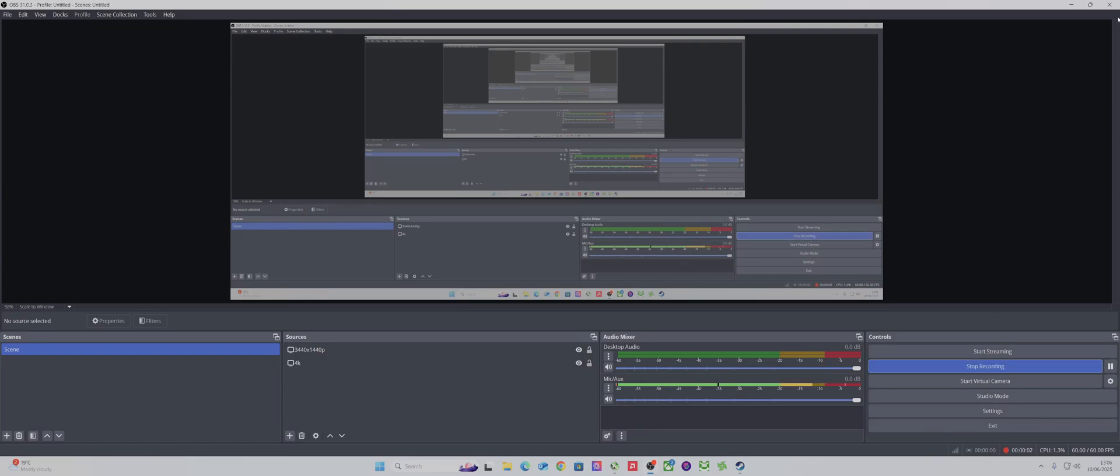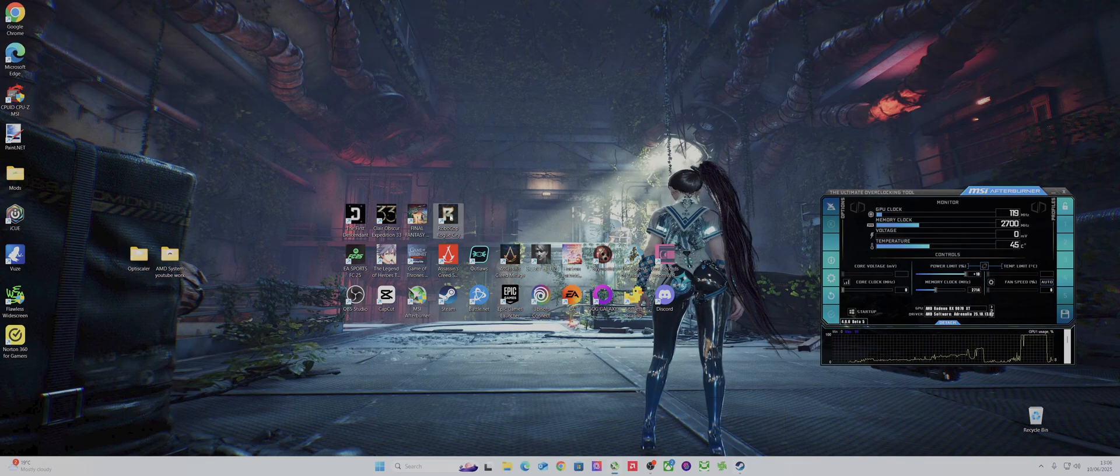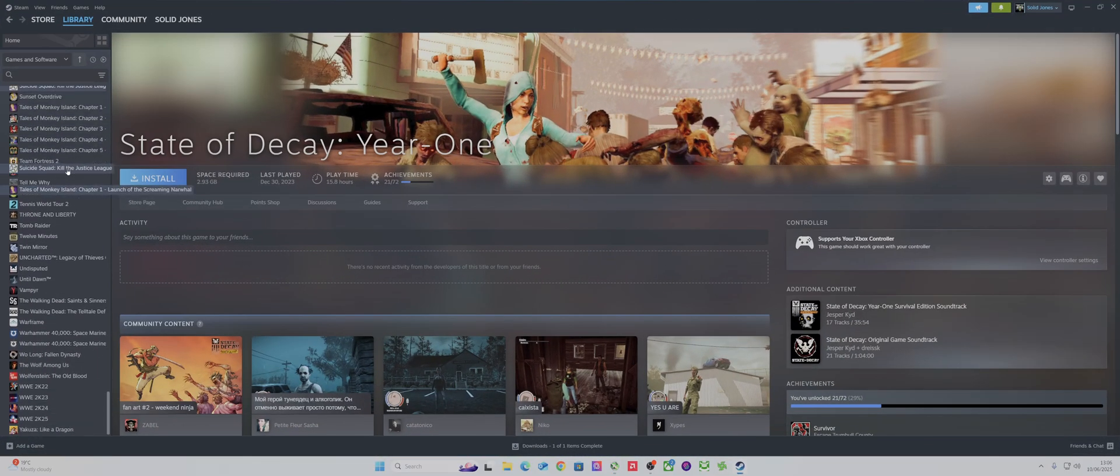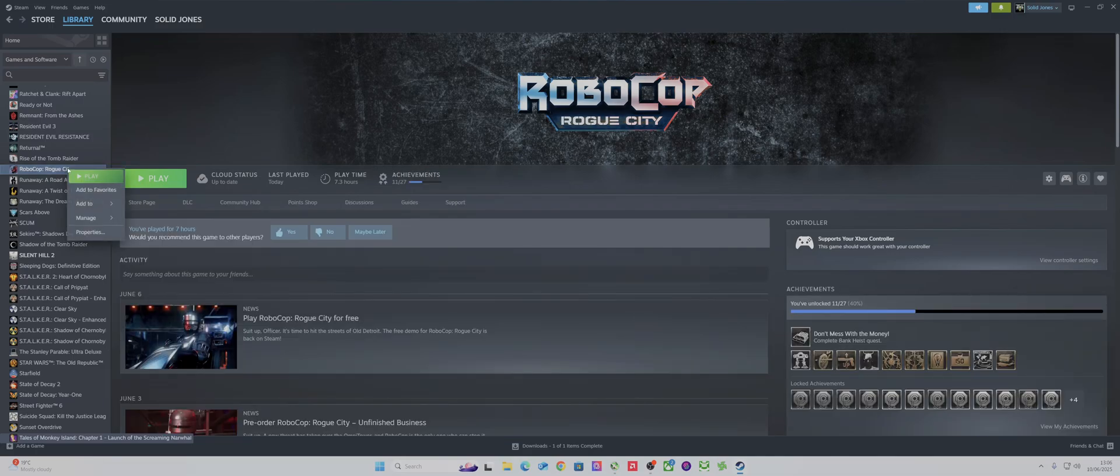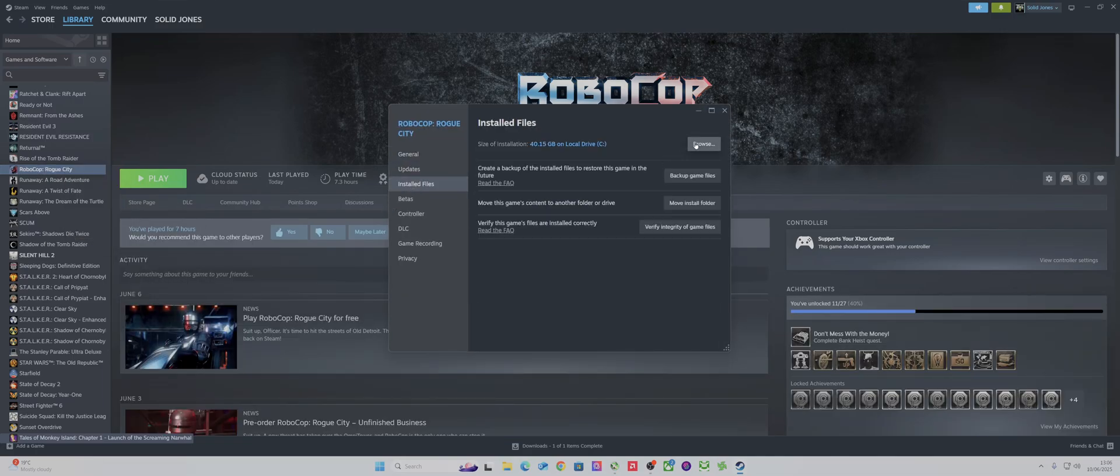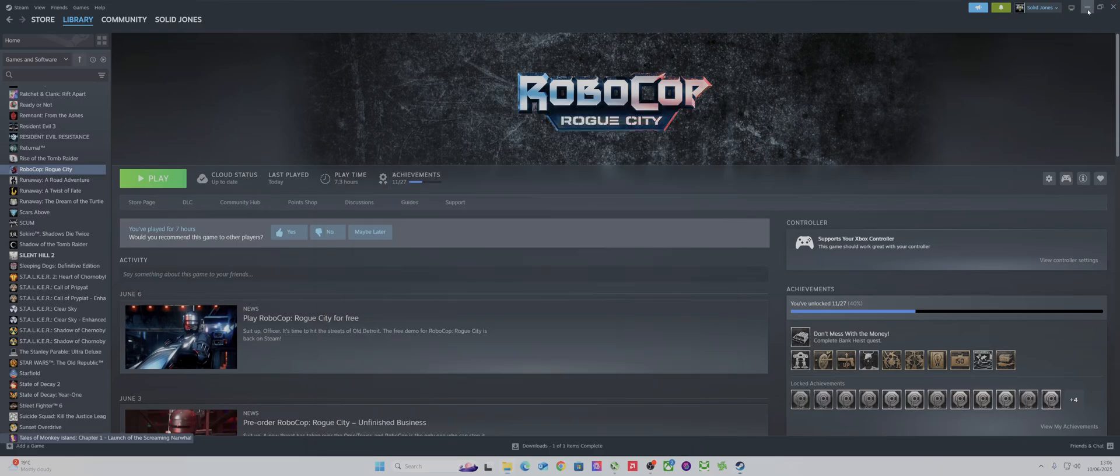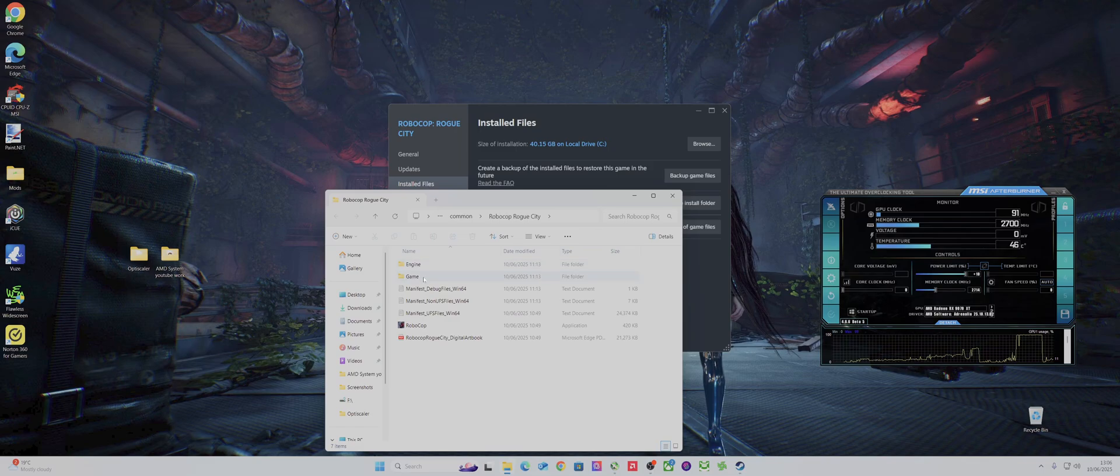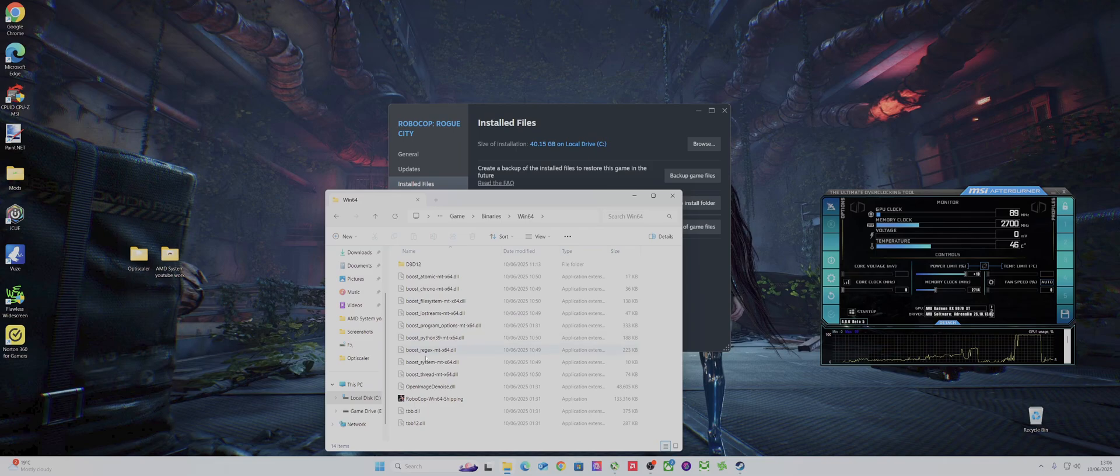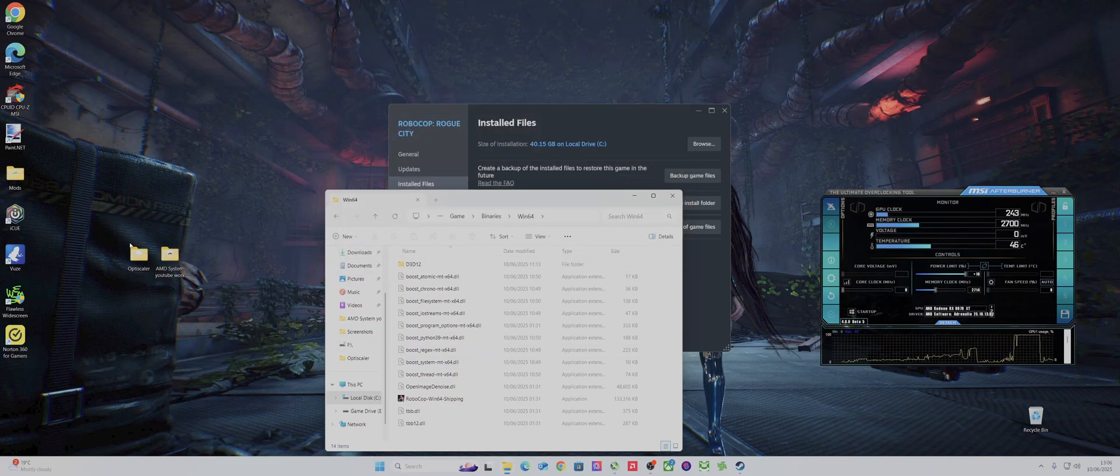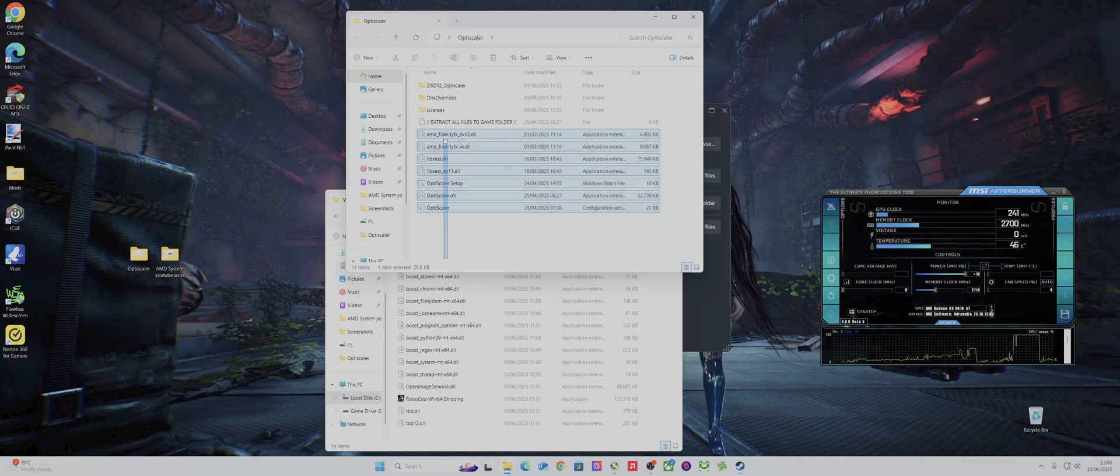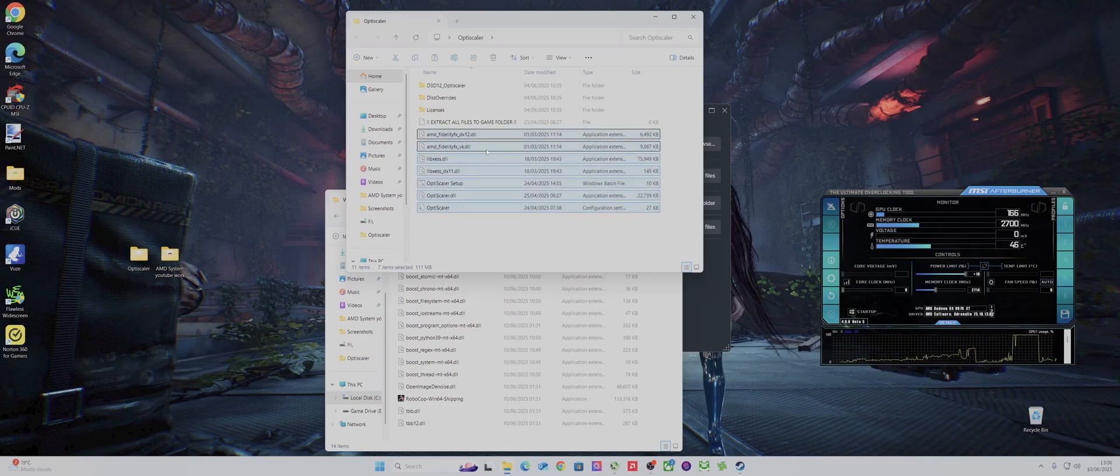Hello, what is up? So another game for FSR 4, I'll be doing RoboCop. I believe it's not officially supported yet, so I'll load that up and I reckon it's in this one. Yeah, I think it should be that, so let's copy that.